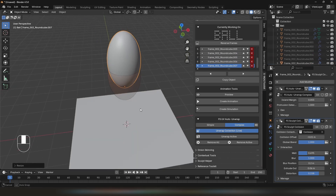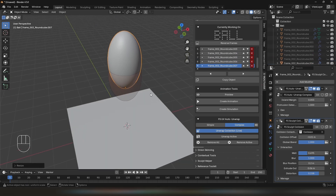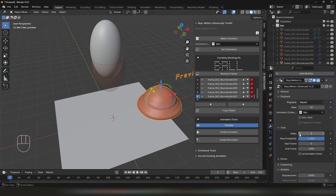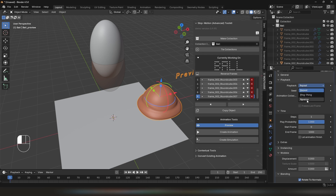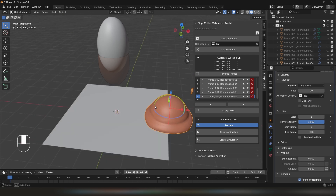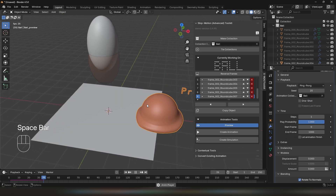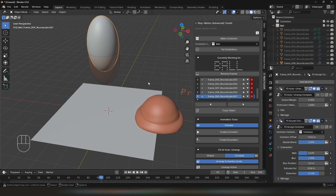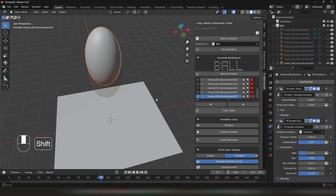I want to see what the animation looks like so far. I can click on Preview in the Animation Tools subpanel. I'm going to set Steps to 1 and Playback Type as Ping Pong and hit Play. I'm pretty happy with it so far, so I'm going to continue working on the animation and disable the preview for now.